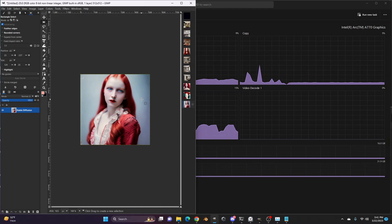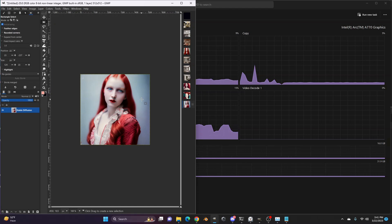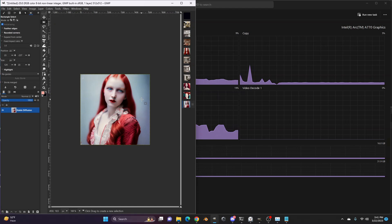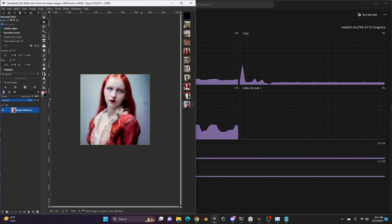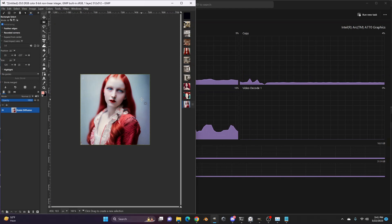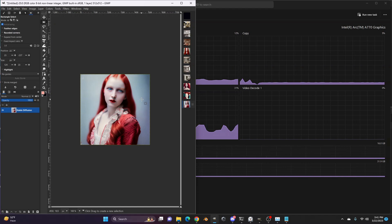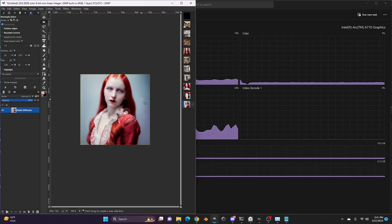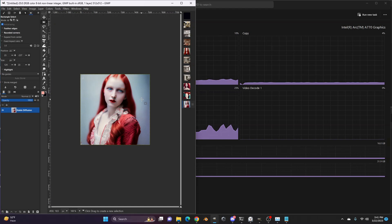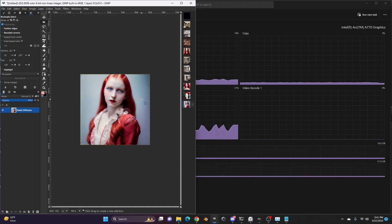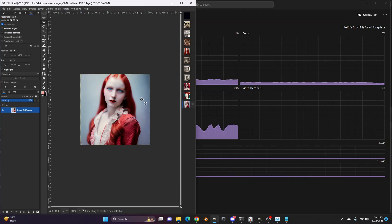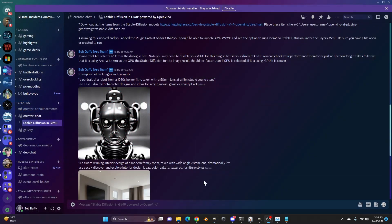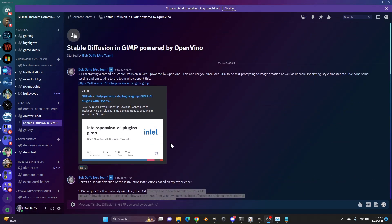This is stable diffusion running inside of GIMP, powered by OpenVINO, which allows you to target various architectures, CPUs, GPUs, and such. Including Intel Arc. So if you do this, please post results, questions, and discussion on the Intel Insiders Discord. That's discord.gg/Intel. I'd love to see what you're doing and love to hear your feedback. Please provide it. I'll do my best to get it to the Intel OpenVINO team. So thanks for watching and until next time, see you on Discord.